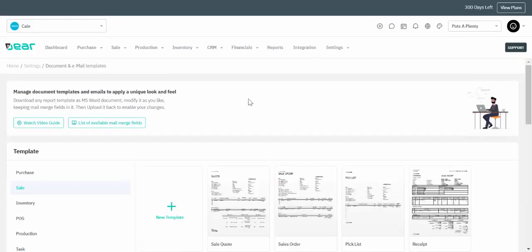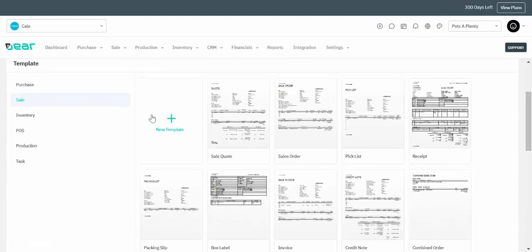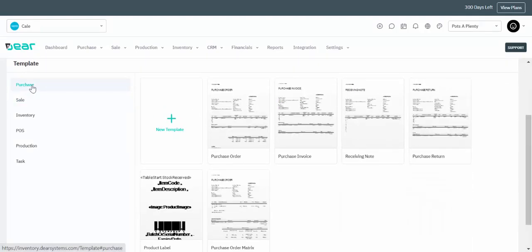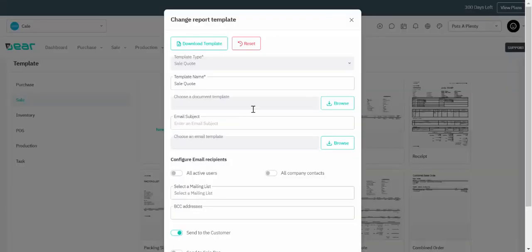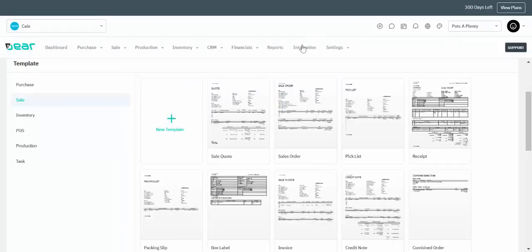Next we'll talk about document and email templates. These documents are highly customisable and use Microsoft mail merge fields. You can choose the document you want to edit, open up that tab, and download the template in Microsoft Word. You edit the template using our Microsoft mail merge method and then browse to upload that document into the system. You similarly use Word documents to edit your email templates.